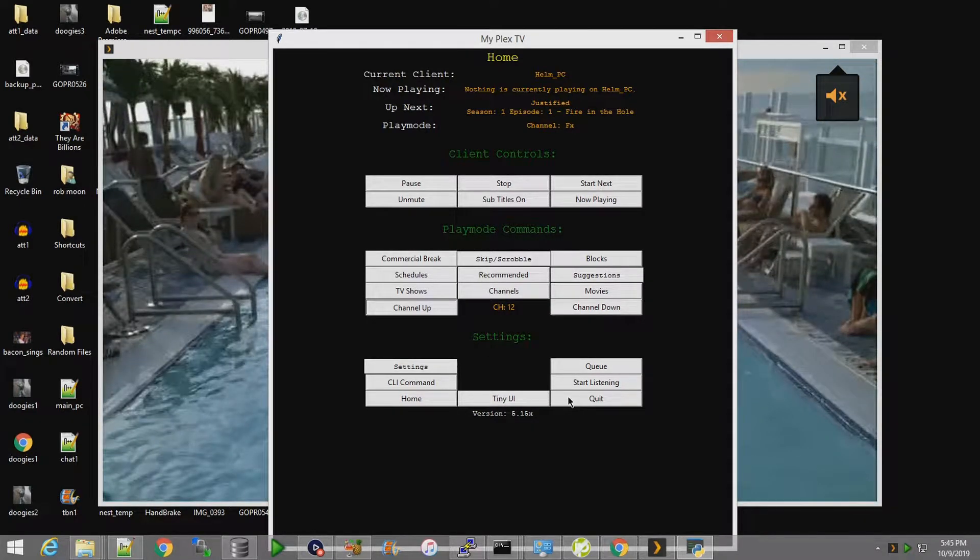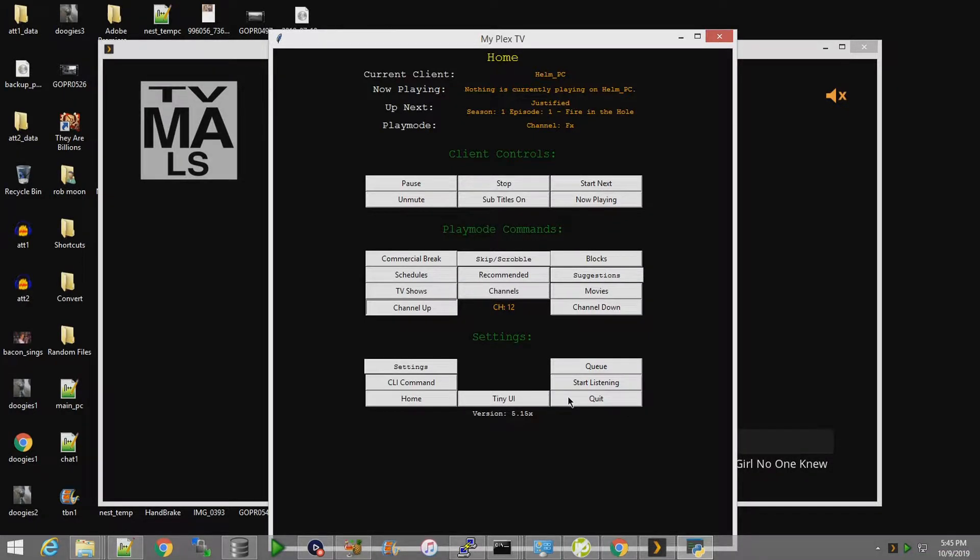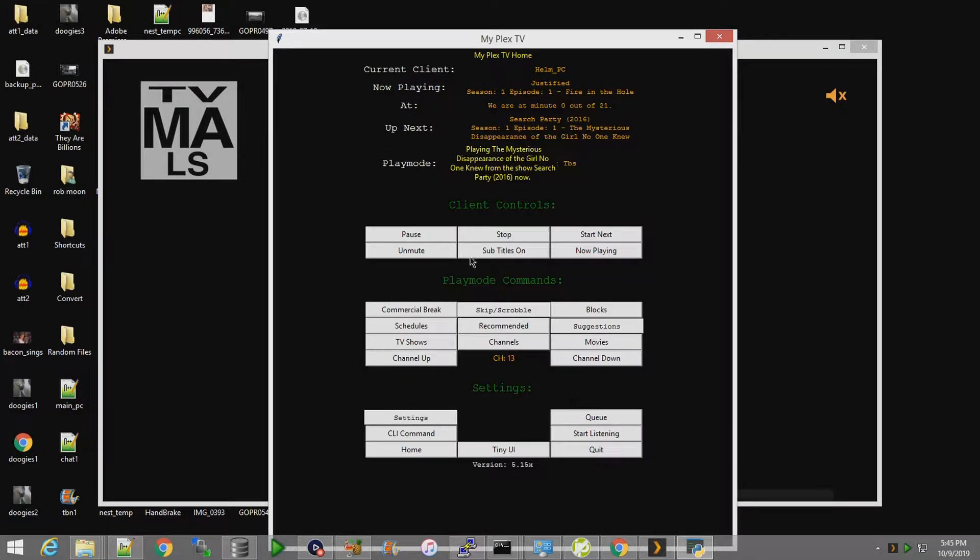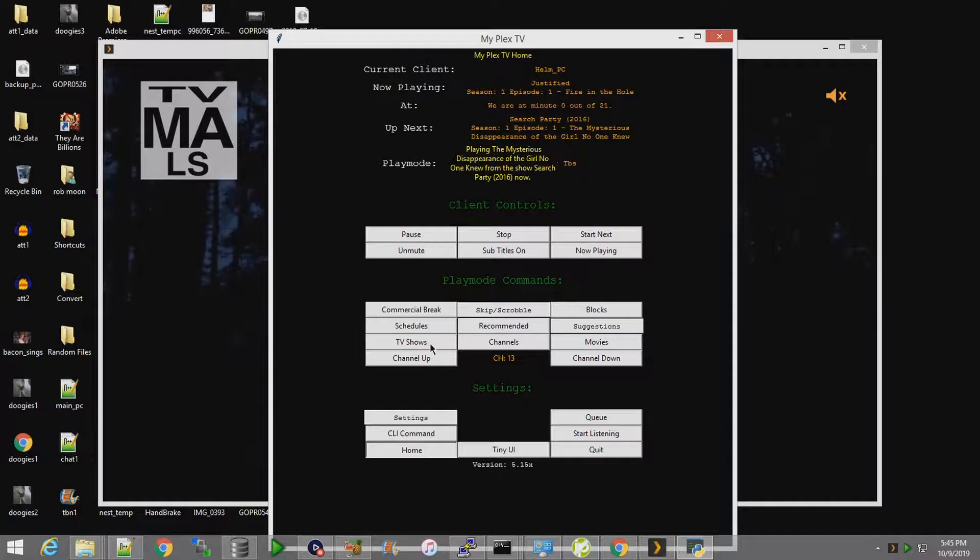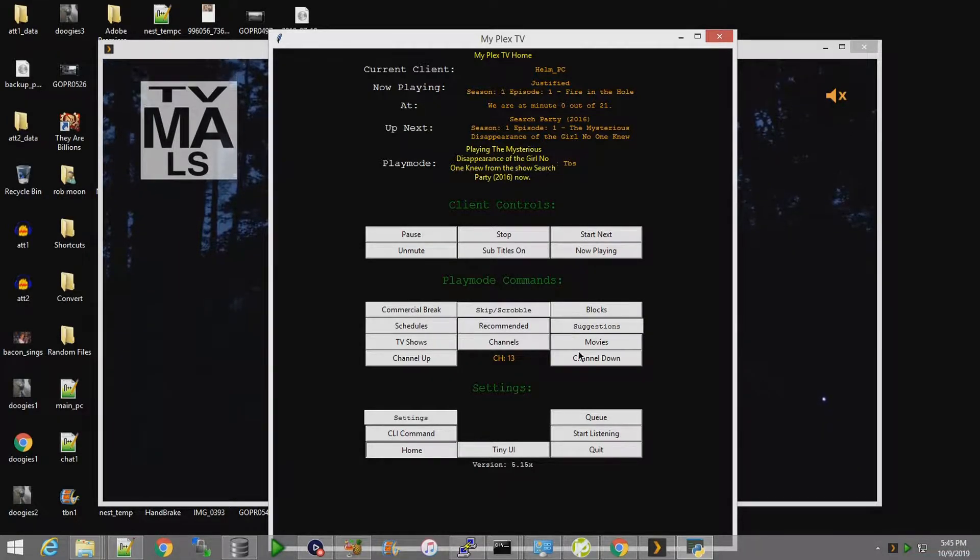Channel up to channel 13, TBS. I gotta fix that yellow text though.